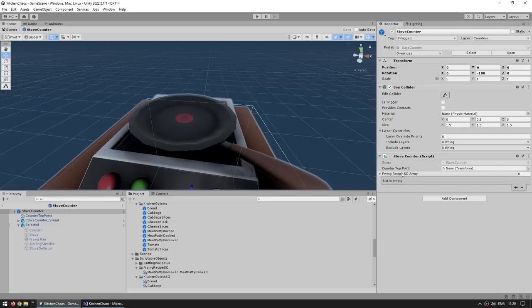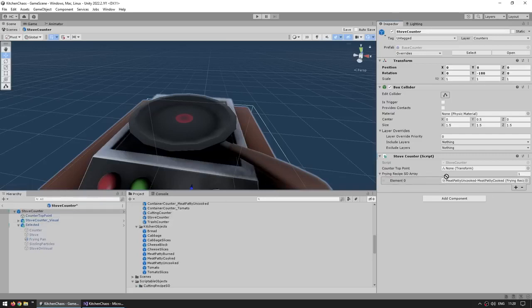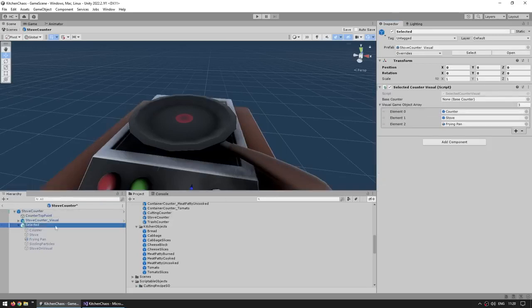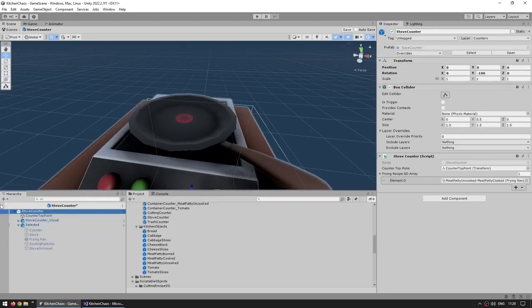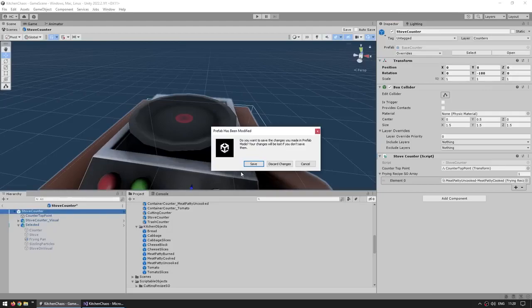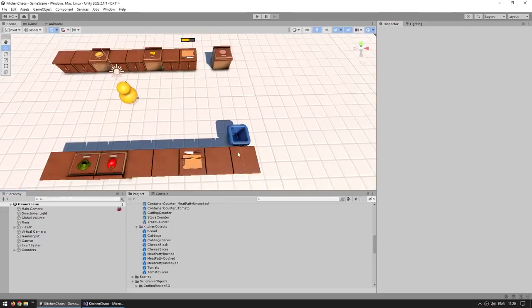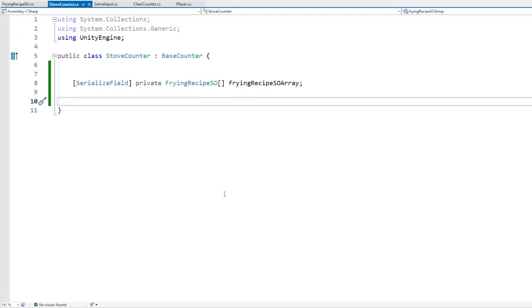Let's drag the meat patty from uncooked into cooked, drag the counter top point, and since we already made the script over here on the selected we can also drag the selected. Our stove prefab should be working. Let's go outside, make sure to save the prefab, and now let's continue with the rest of the script.